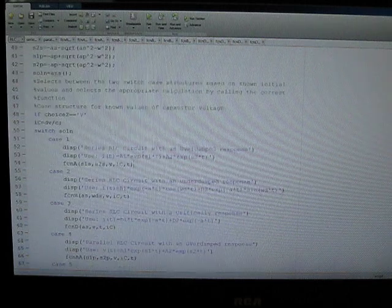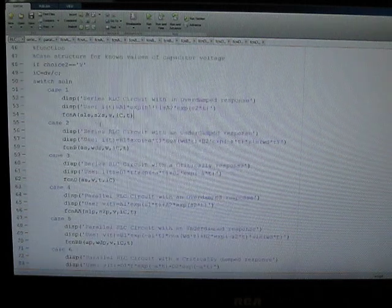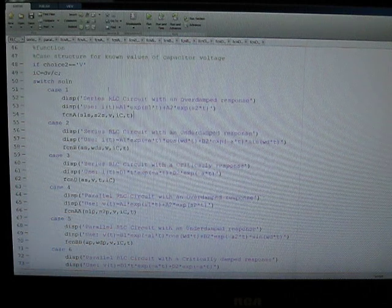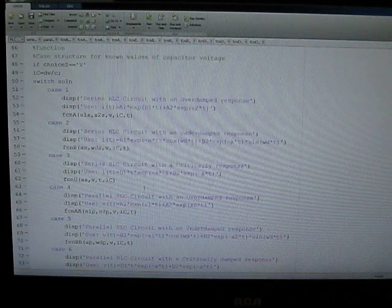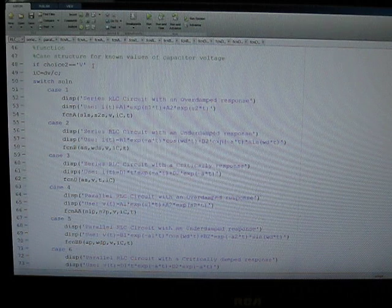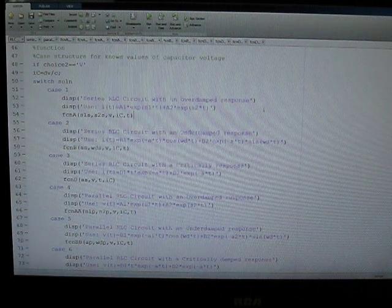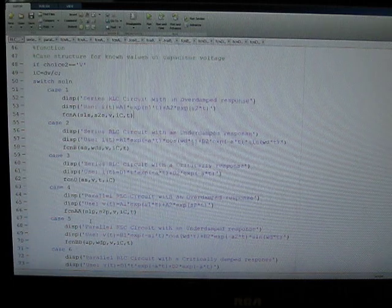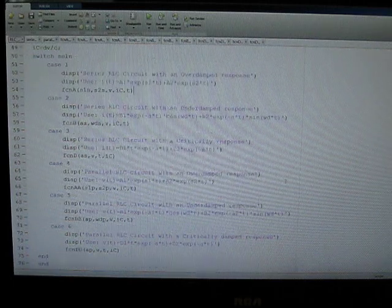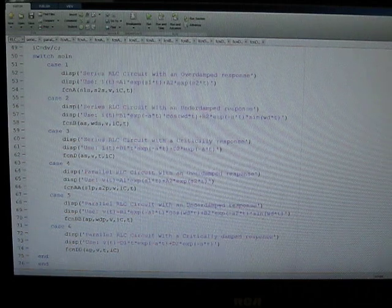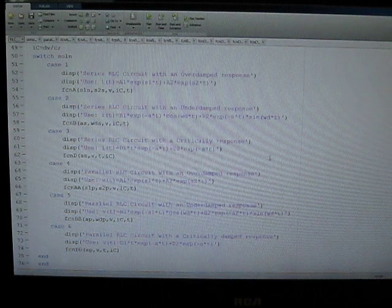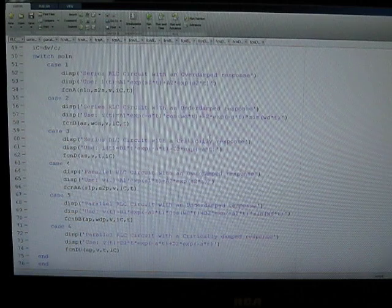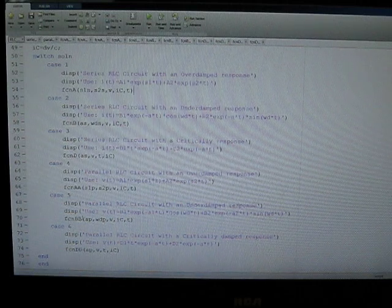And the conditions that you've given the program allow it to select from one or two switch case structures. If you have a known value for capacitor voltage V, it takes you to six different cases where you can have either series or parallel. And then depending on the overdamped, underdamped, or critically damped response, that was output from your calculations of alpha and your comparison of alpha and omega, it determines which case to use.